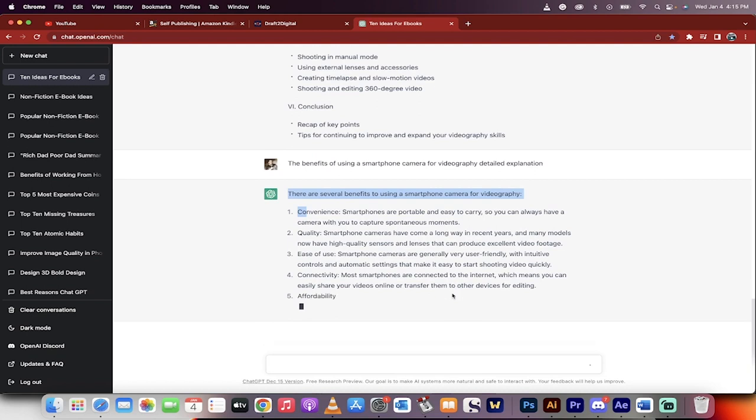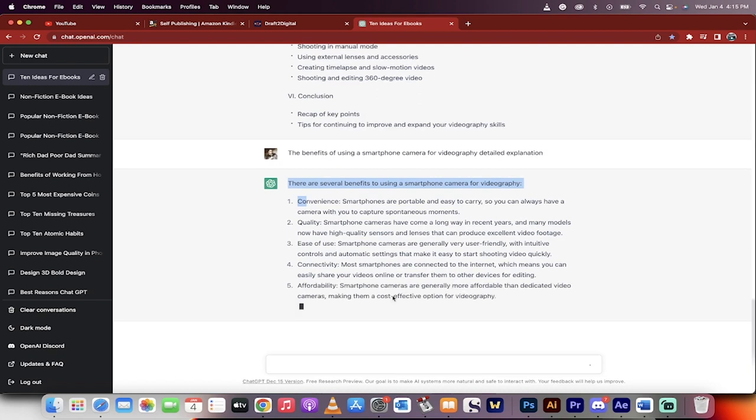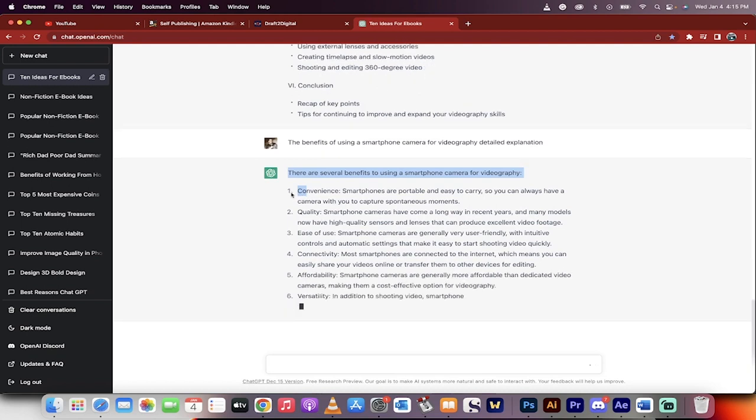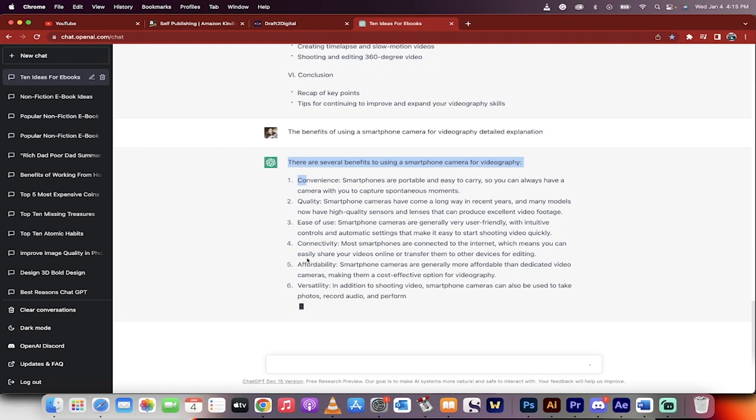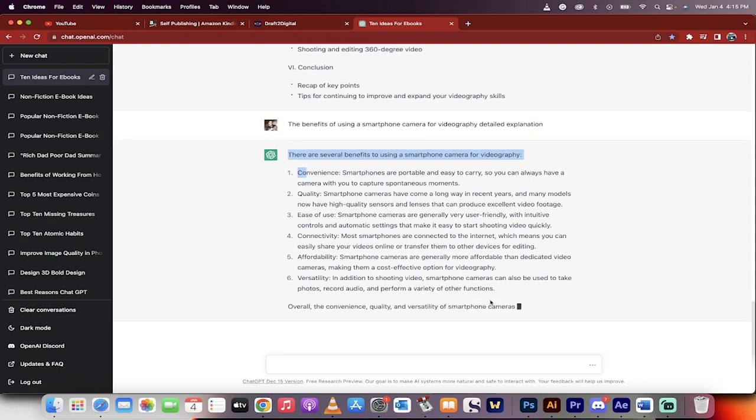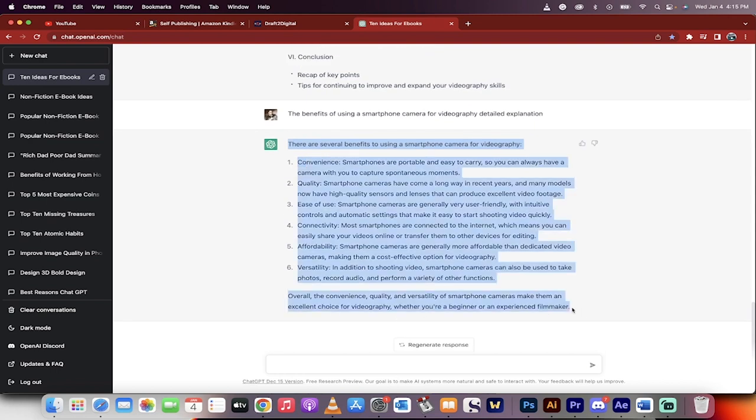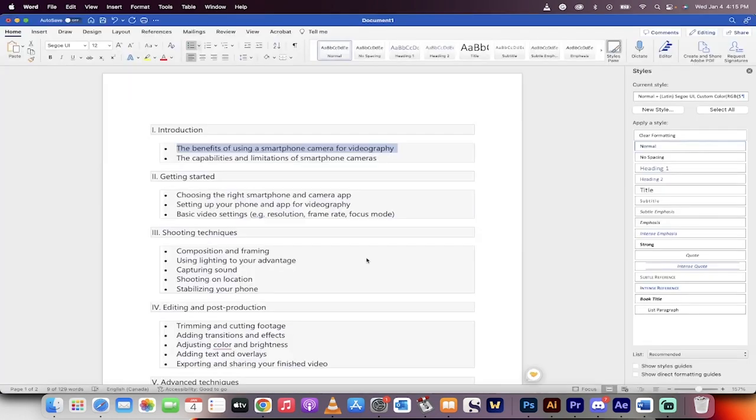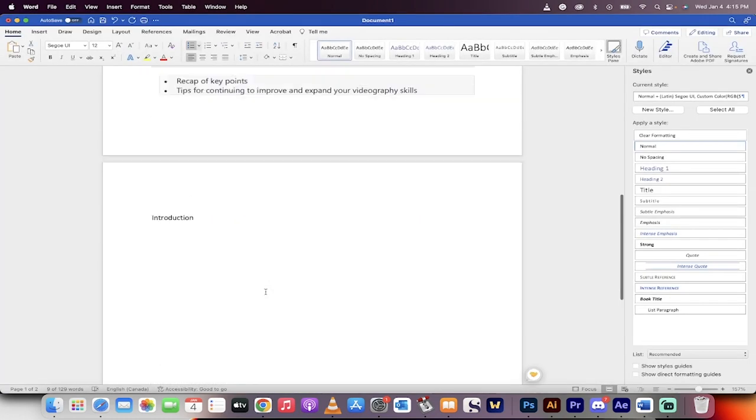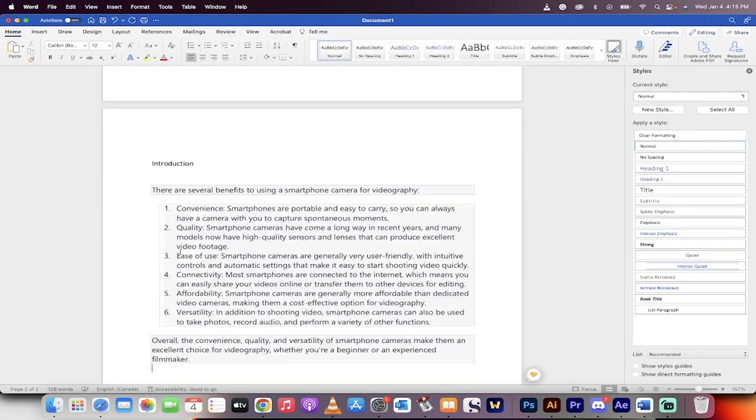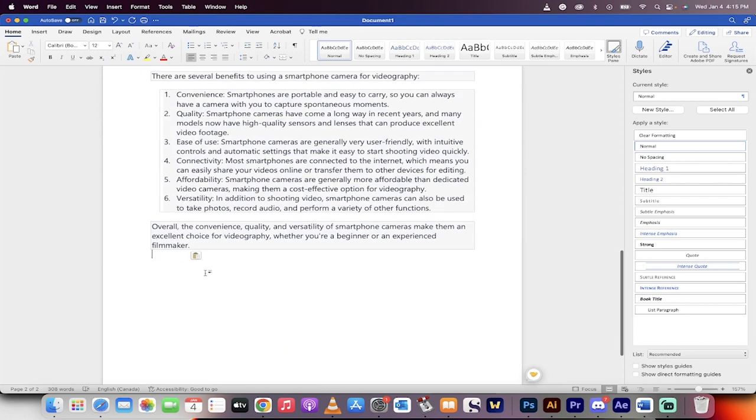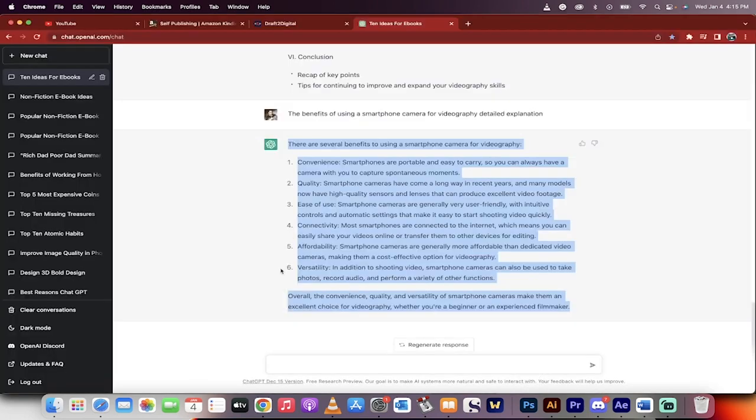Let's go ahead and begin selecting these. So this is going to be the introduction to the book. Again, you can get rid of the numbers if you don't want the numbers. If you do want the numbers, great, whatever works for you. However you want to set your book up. I'm going to Command-C, take all that, Command-C, go to my book, and this is the introduction. Command-V. There we go. There are several benefits. Introduction, blah, blah, blah.